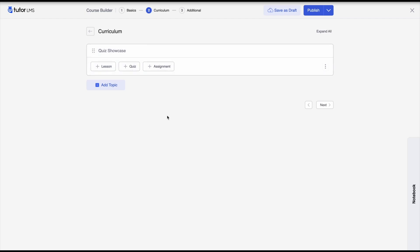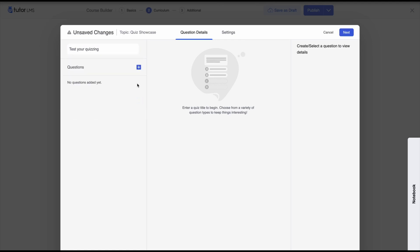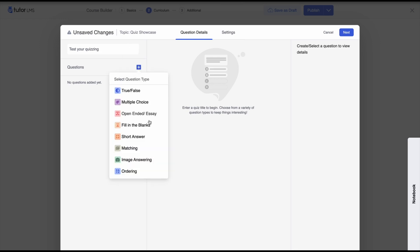To create a quiz we need to have a topic. We've already created a topic here, so to get into the quiz builder we need to click on quiz — and here we are at the quiz builder. The quiz builder's pop-up is much bigger and much more intuitive to use. We'll go ahead and add our quiz title: 'Test Your Quizzing.' Once we've added the title we can now start adding questions.